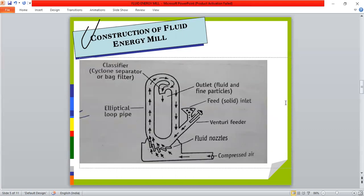Here is the diagrammatic representation of the fluid energy mill, showing the nozzle where compressed air is introduced, the fluid nozzle, the venturi feeder where the particles to be reduced enter the mill, and the outlet and classifier which contains a cyclone separator and airway.